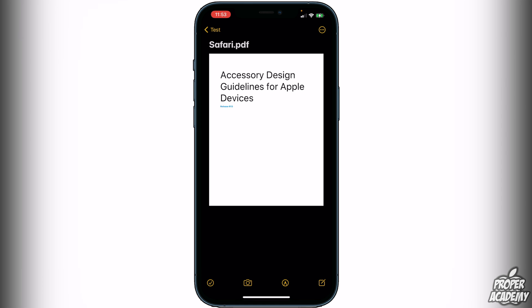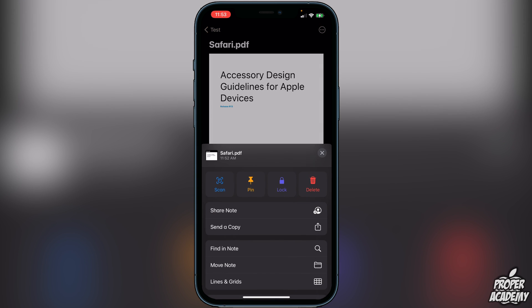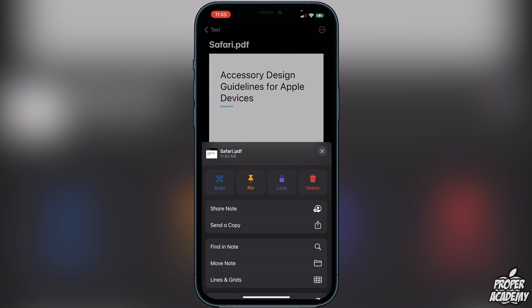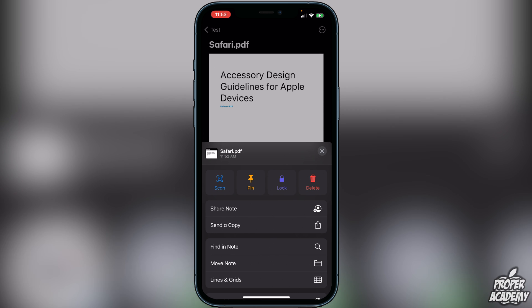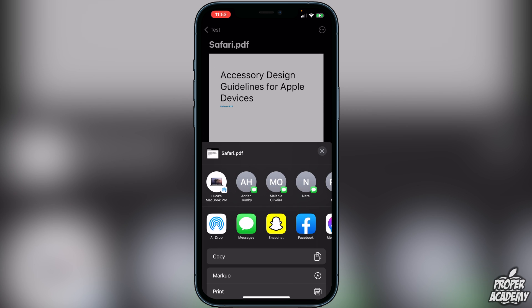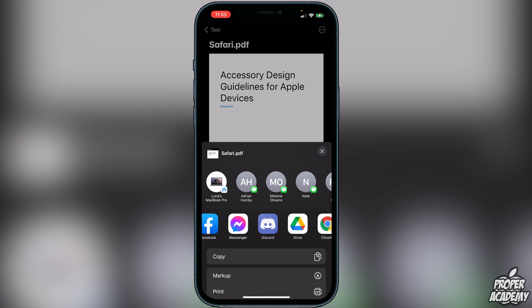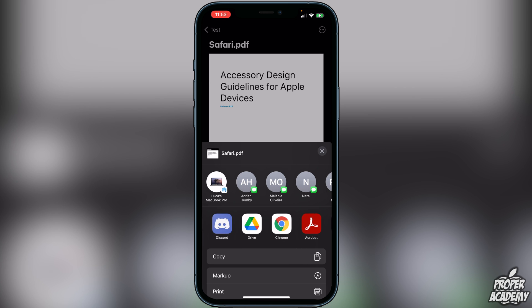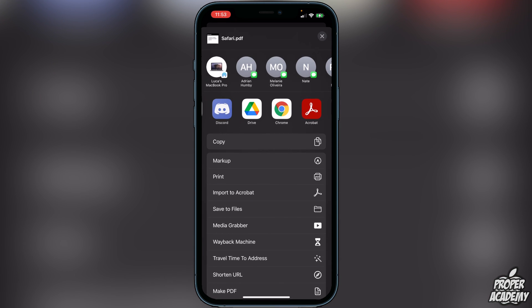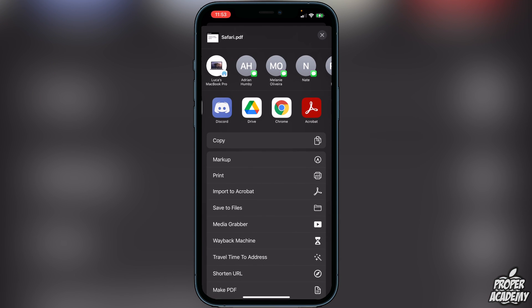Now if you want to send this off to a friend, all you have to do is click on the circle with the three dots in the top right corner, then click 'Send a Copy.' From there you can send it via Snapchat, Messenger, text, Discord — really whatever you want. You can also save it to your Files app so you can access it on your computer or anywhere else.